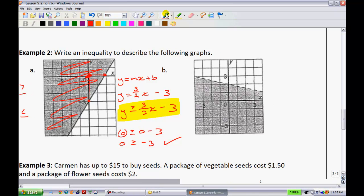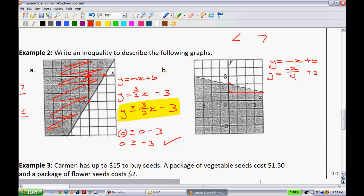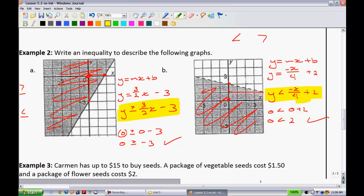Try the next one on your own — pause the video and see if you get the same solution. For this one, y equals mx plus b: the y-intercept is 2 and the slope goes down to the right, so it's negative — down 1 over 4 — giving y equals negative x over 4 plus 2. This graph uses a dotted line, so it's less than or greater than. I'll pick y is less than negative x over 4 plus 2. Substituting (0, 0): 0 is less than 0 plus 2, which is 0 less than 2 — true. So shade below, which matches the graph. The inequality is correct.